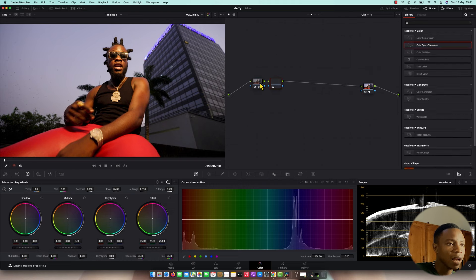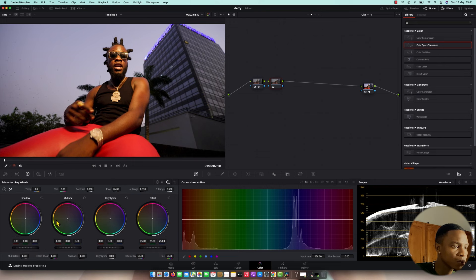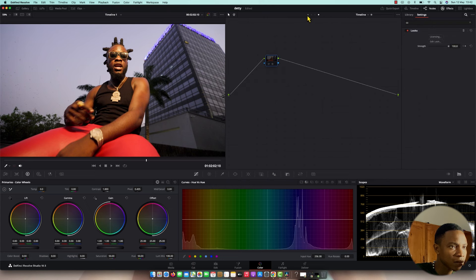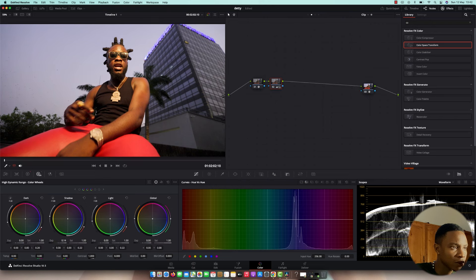Now let me do a quick color grading and color correction, just quick, to keep on with the tutorial. I'm going to balance this — sharing a little bit, just a little.